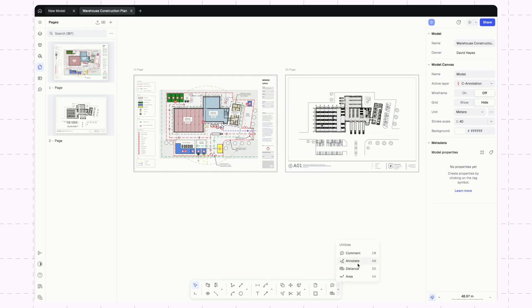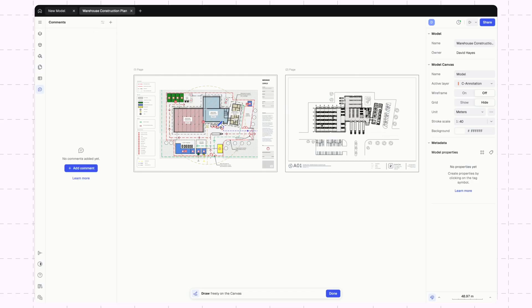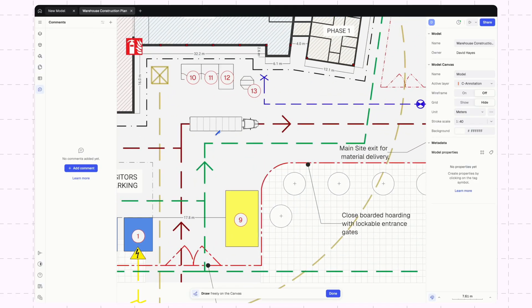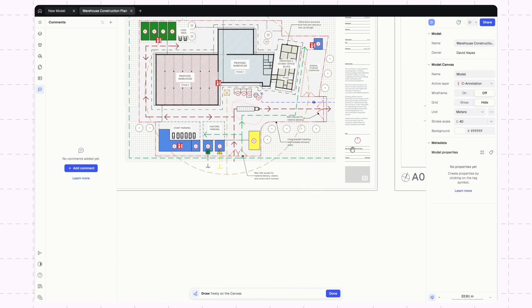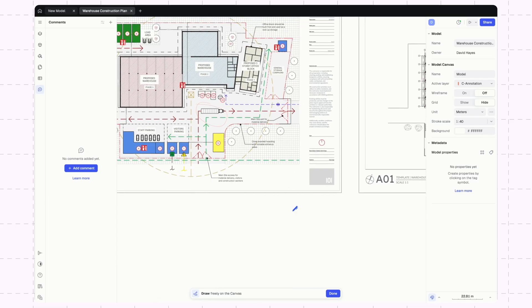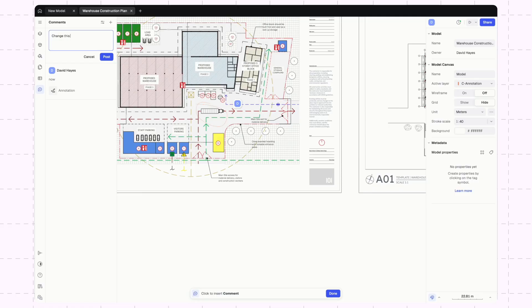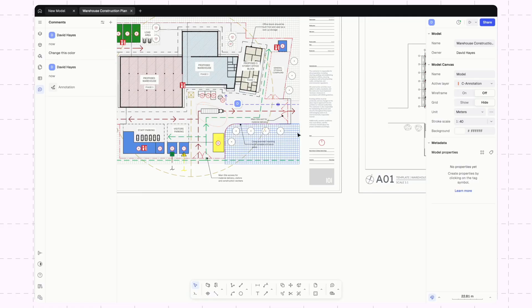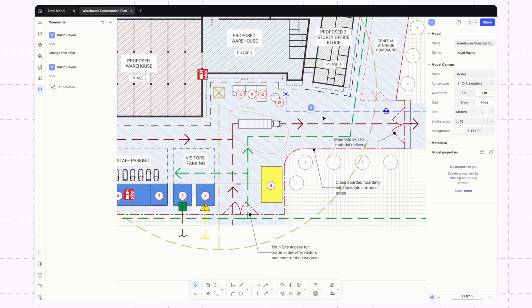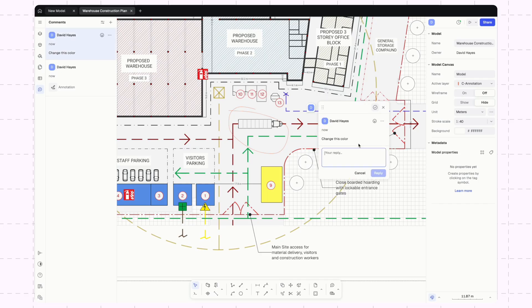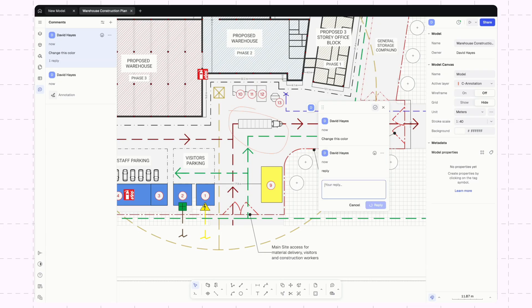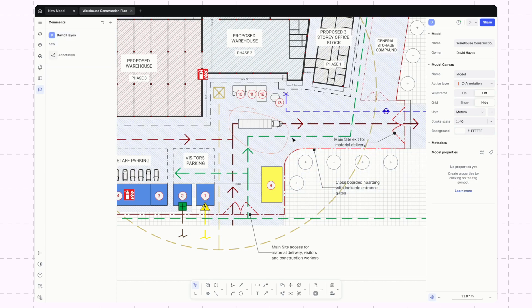Also, along those lines, we can annotate. So maybe I want to highlight that truck and maybe I want to add a little comment of change this color. And then my teammate could come in here, open this up, type out a response. And if they were picking up some red line, this could just be simply marked as resolved and then that disappears.